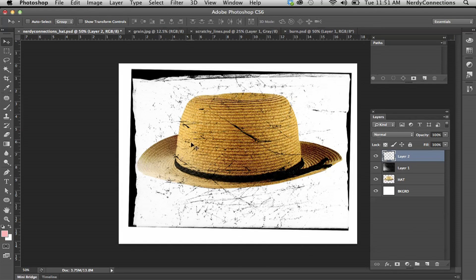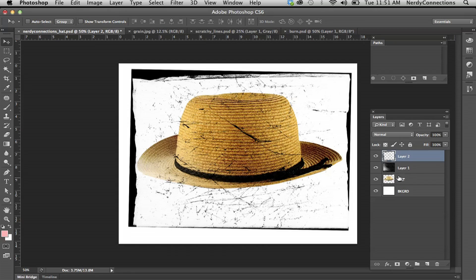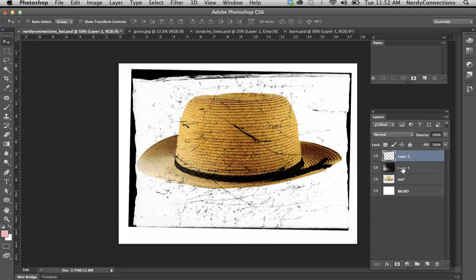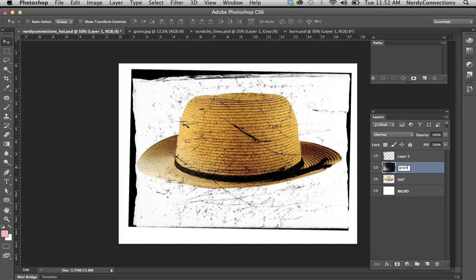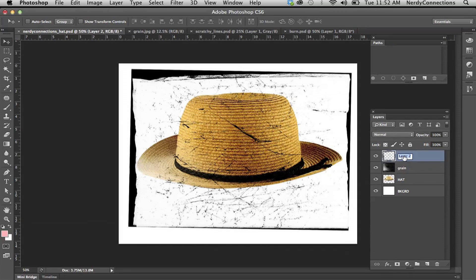As you notice, it's going to be all around that. To make that specific to the hat, we're going to knock out the hat. We're going to go in between the layers right here. Let me rename that grain and rename this lines.